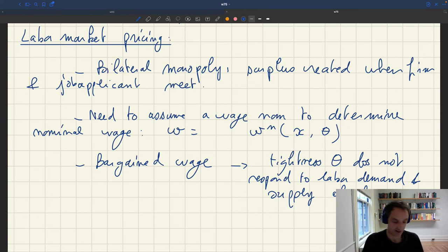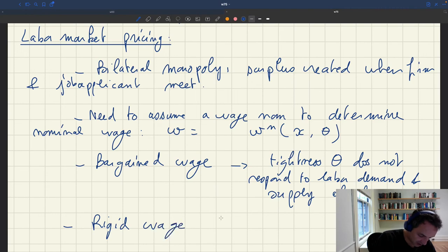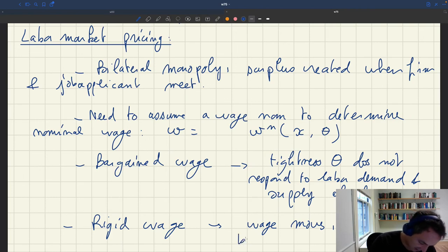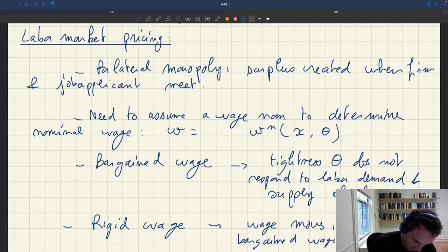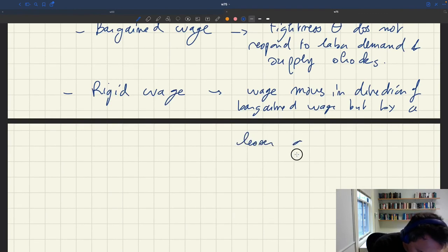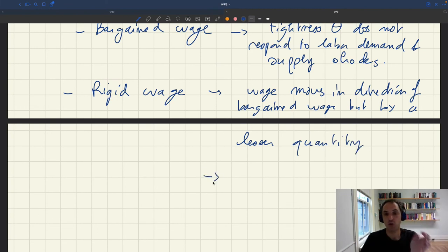Since we know that labor market tightness fluctuates a great deal over the business cycle, a bargained wage is not interesting here. You could also assume a rigid wage — analogous to the rigid price — which moves in the direction of the bargain wage but by a lesser amount. But as we show in the paper, if you assume a rigid wage, all your comparative statics are actually the same as with a fixed wage.